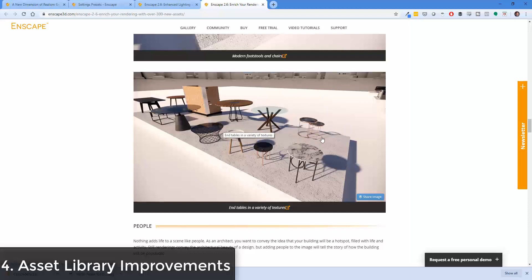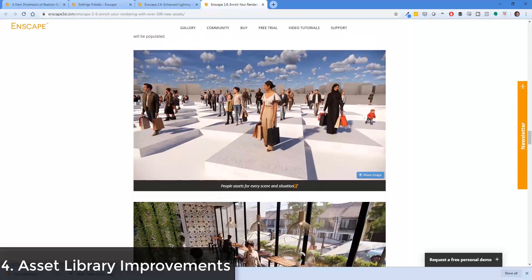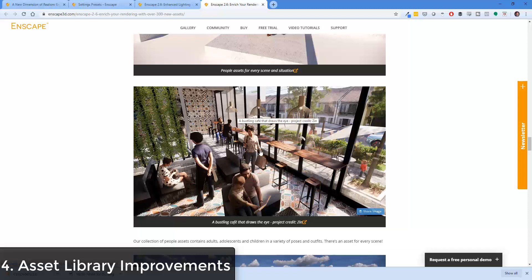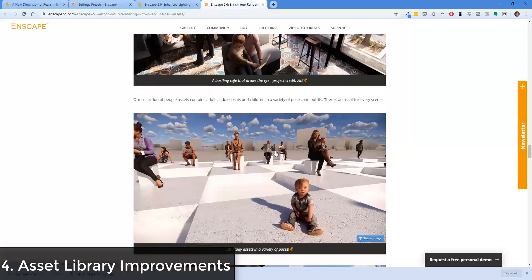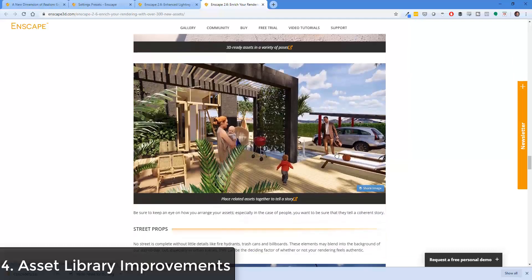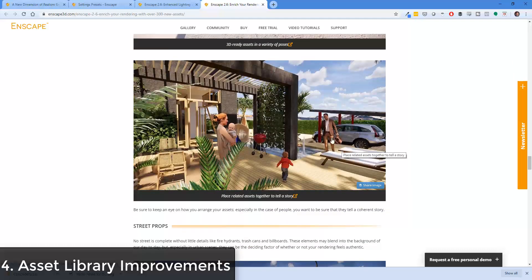These assets are things that really take your models to the next level. They've also added a whole bunch of people models, which if you're an architect or similar, can be really useful — it really adds life to scenes like this one. You can see how they're really detailed. They're not photo-realistic but I think they're pretty realistic, and I like that you can add them in here to tell a story.